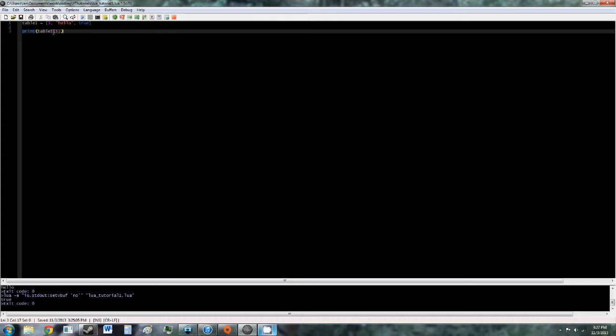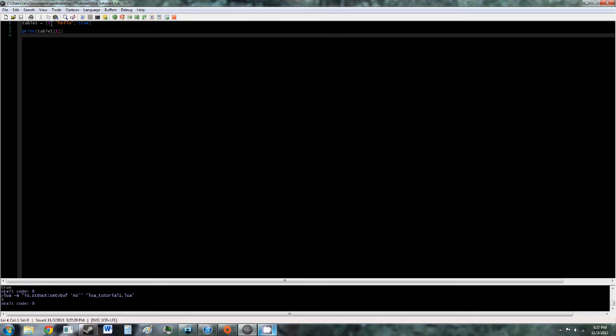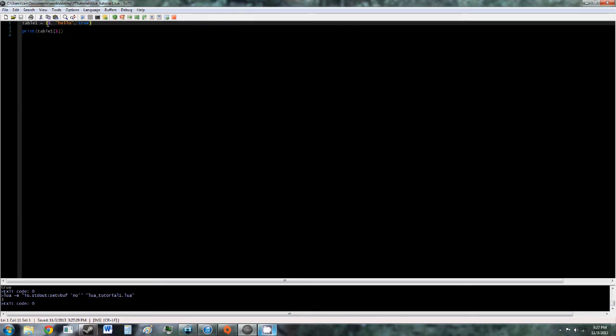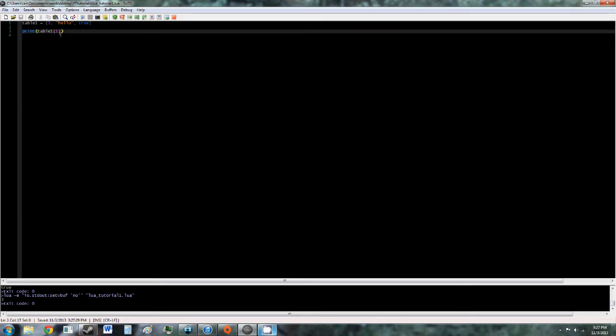The difference is that in Lua, tables start with 1 instead of 0. So table1 at position1, this will output 3. So position1 in the container here, and position2 will output hello, and position3 will output true.